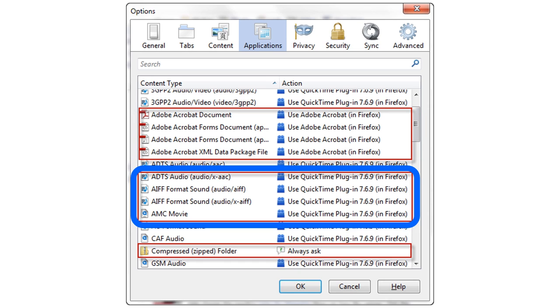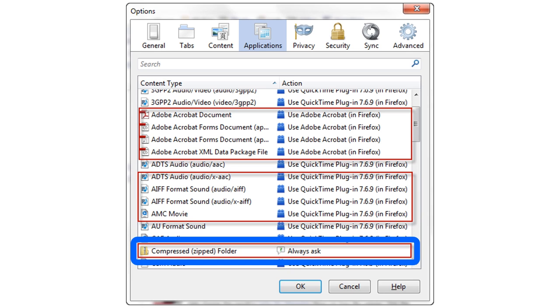We can also see that Alice's browser is set up to open various audio-visual files automatically with a QuickTime plugin, which is also located in her browser.